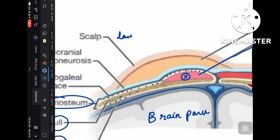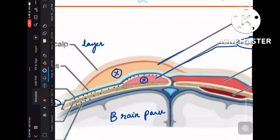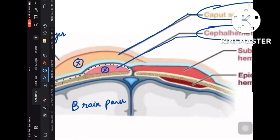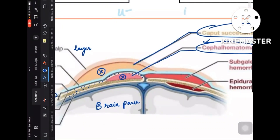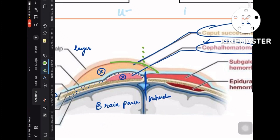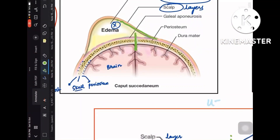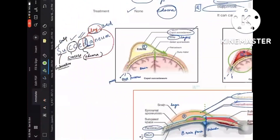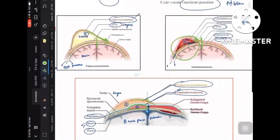In the scalp layers above, the edematous collection is caput succedaneum. Right below the periosteum (the white layer), you have cephalohematoma. Additionally, this midline is the suture line — caput succedaneum crosses the suture line, extending across both hemispheres, whereas cephalohematoma does not cross the suture — it is confined to one hemisphere. This confirms the mnemonic points.